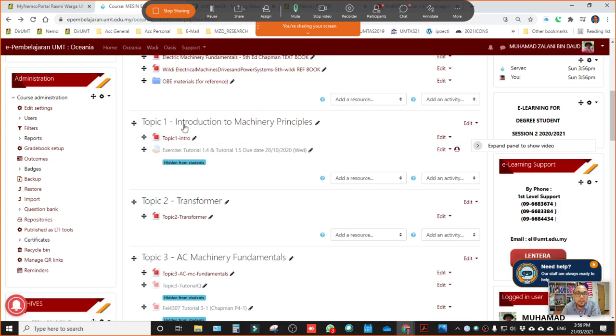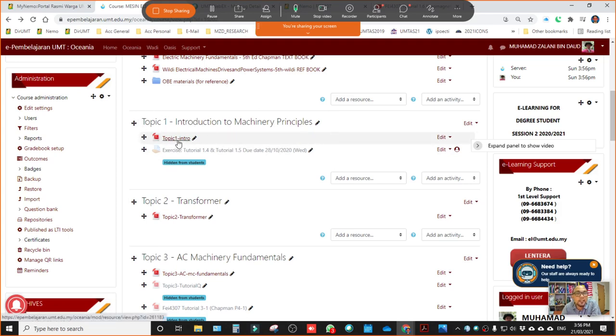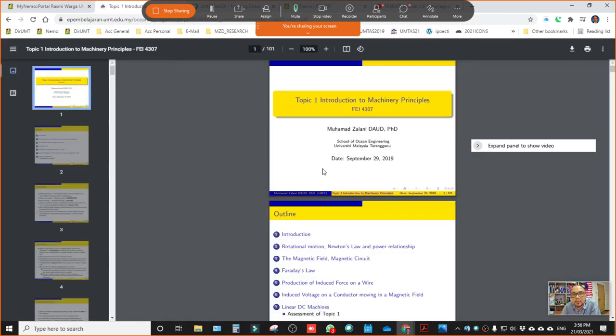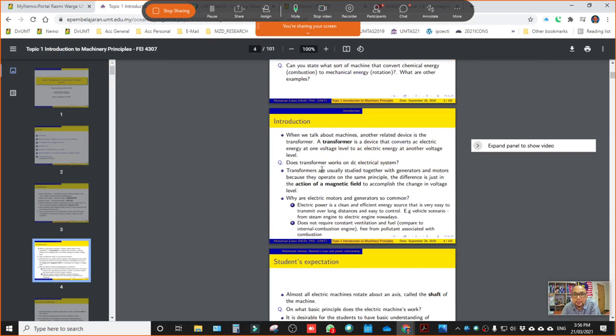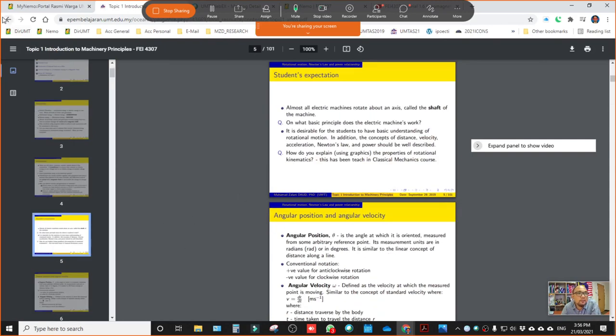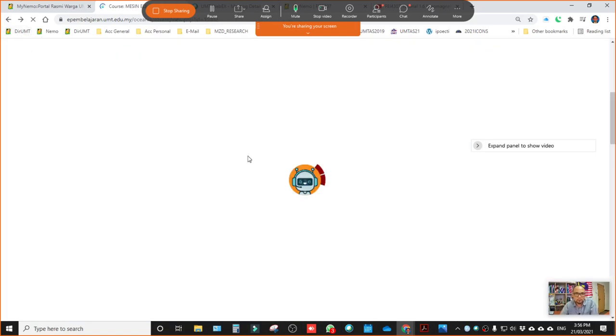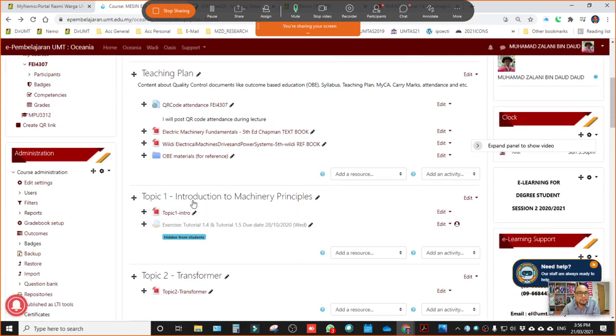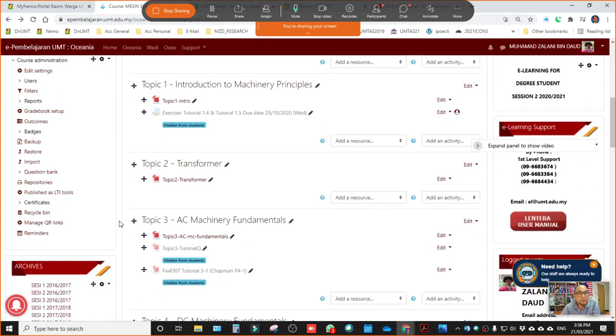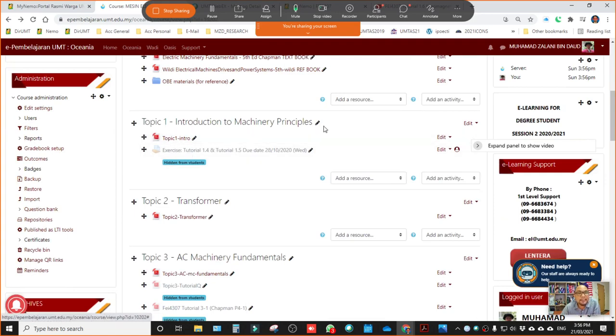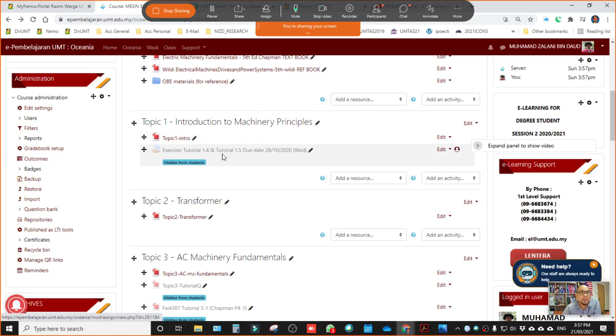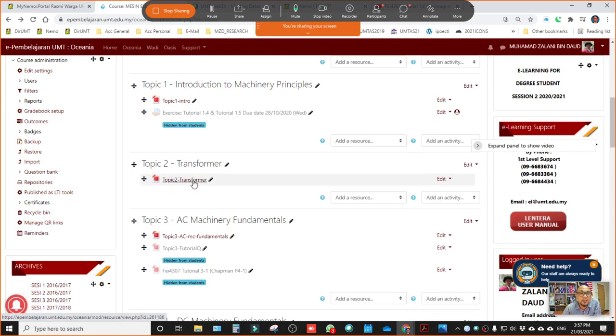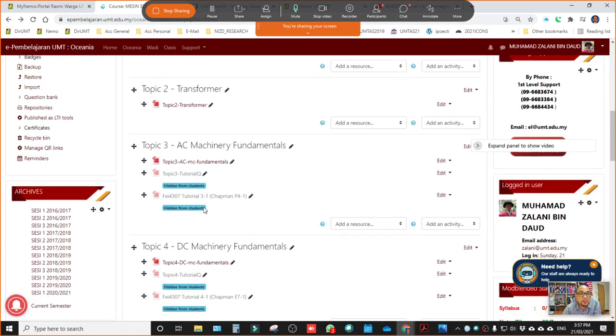For example, the first topic, introduction to machinery principles. You will see the lecture notes about topic one. You can download it later. So I will use this lecture notes for delivery of this course. And then next is transformer. So any relevant material for topic one, for example, I will always include in this section. Similarly in the next topic, in the next chapter about transformer, transformer related material, which is the course material for transformer.